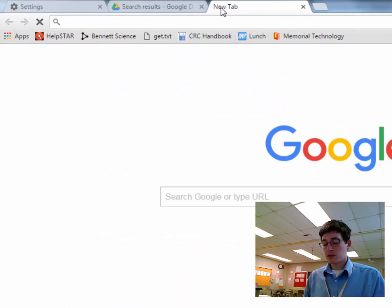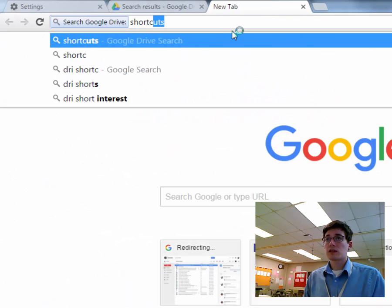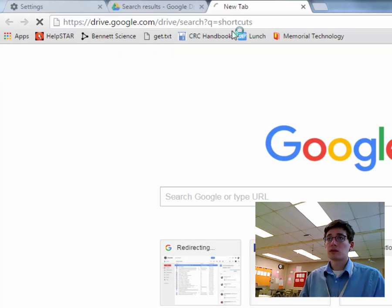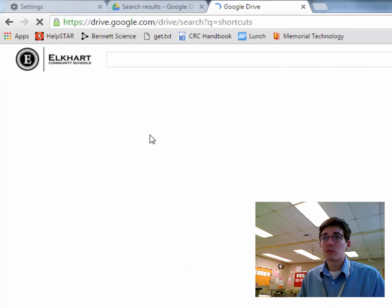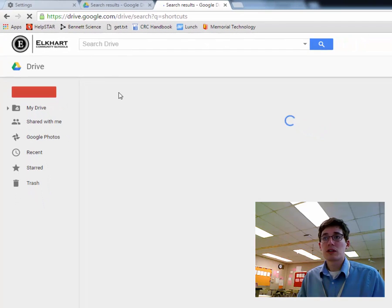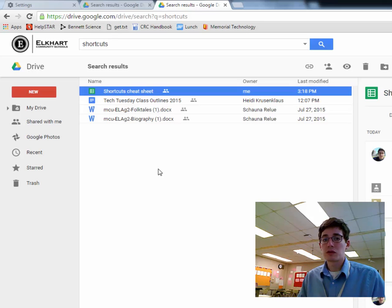Now I can open a tab and do DRI, shortcuts, do a search, and boom. It takes you right to your search results. No more opening drive directly. You can just do a search from the Omnibox.